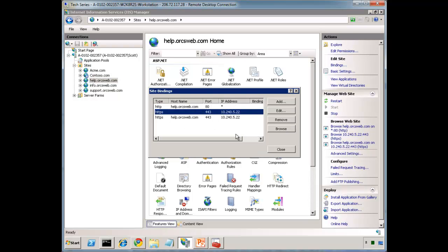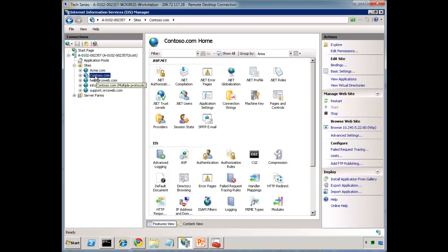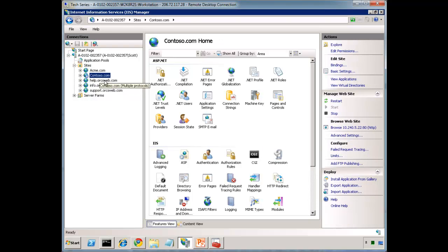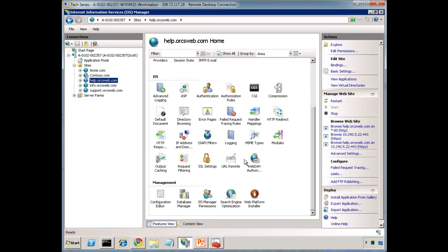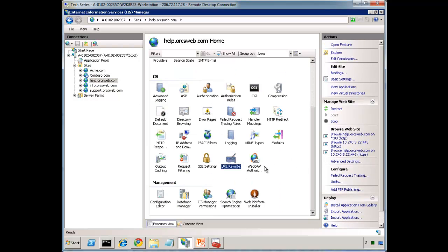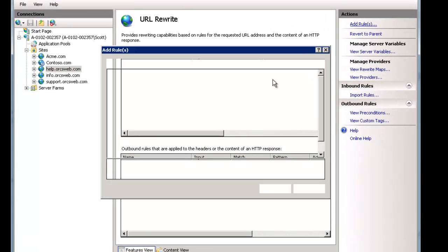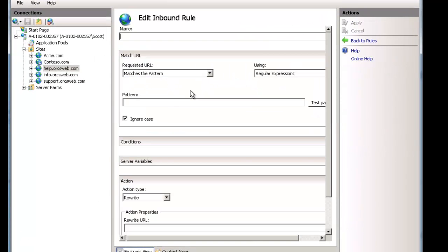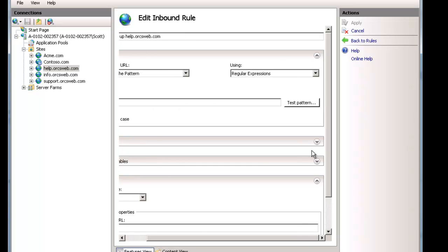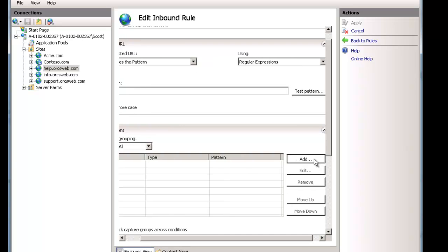That leads us to another question that a few people ask is what if you don't want to do that. For example, I don't want to go to HTTPS contoso.com and get the help site. What I would recommend in this case is use something like URL rewrite which I'll cover in the future. But we'll just do something like a quick rule here. Let's do a blank rule. And let's say only serve help.orgsweb.com. So we're going to be specific here. And the pattern is dot asterisk which means catch everything. We're going to use HTTP host.